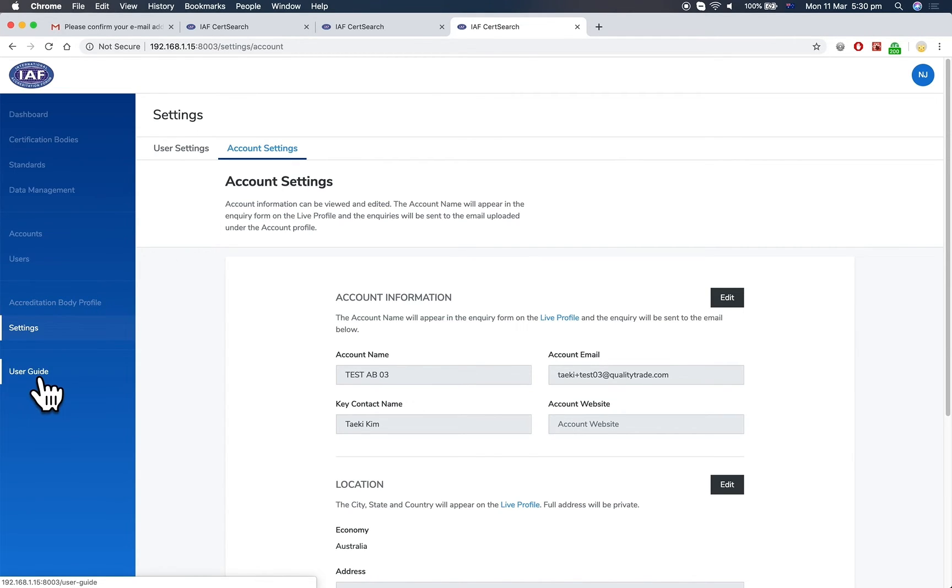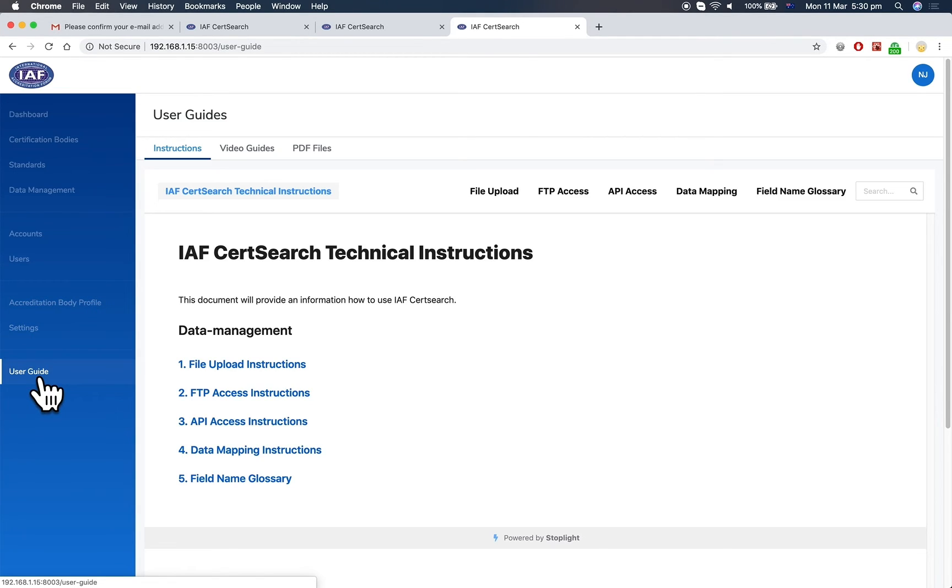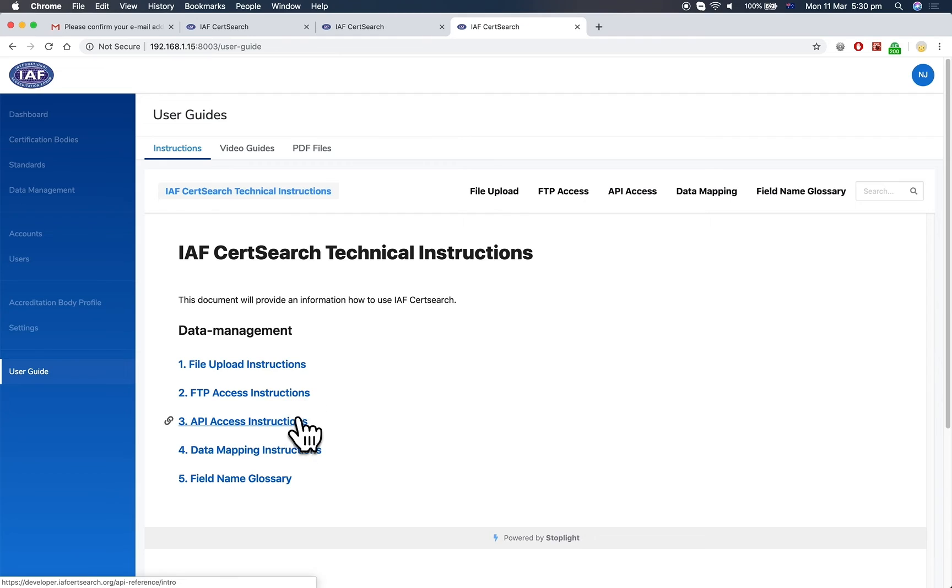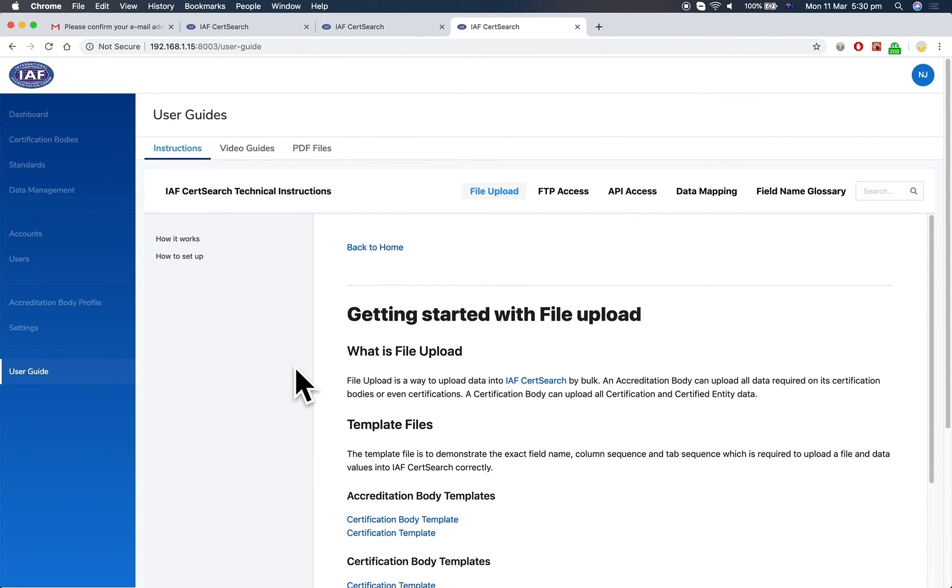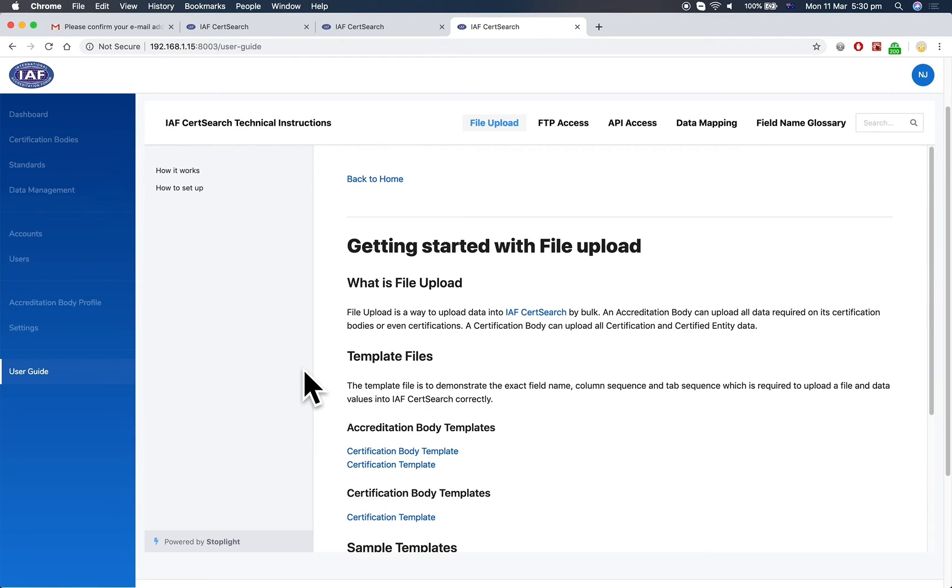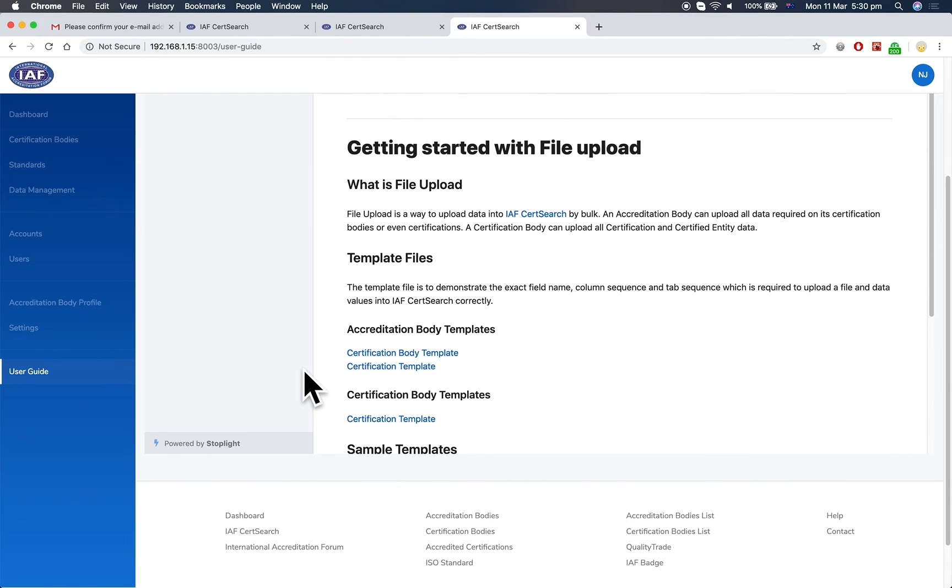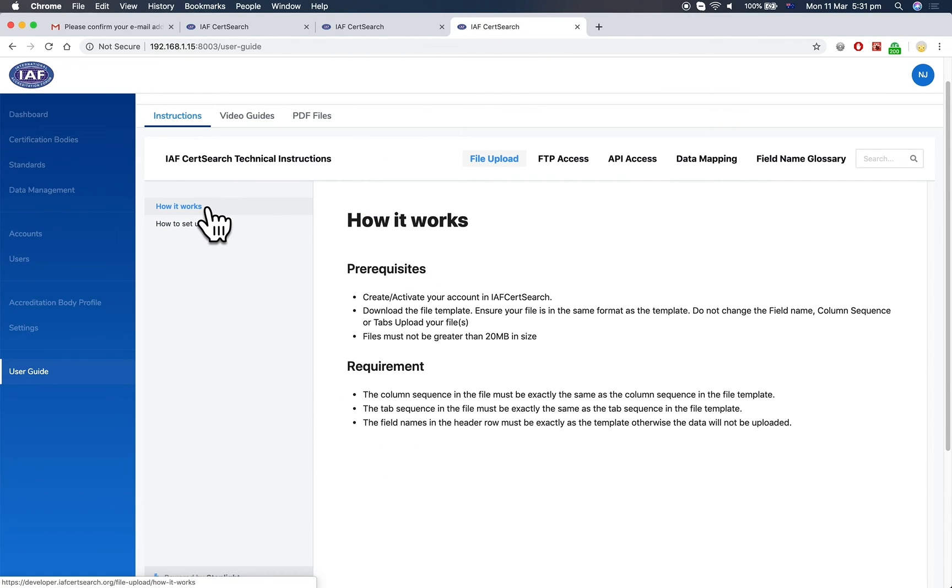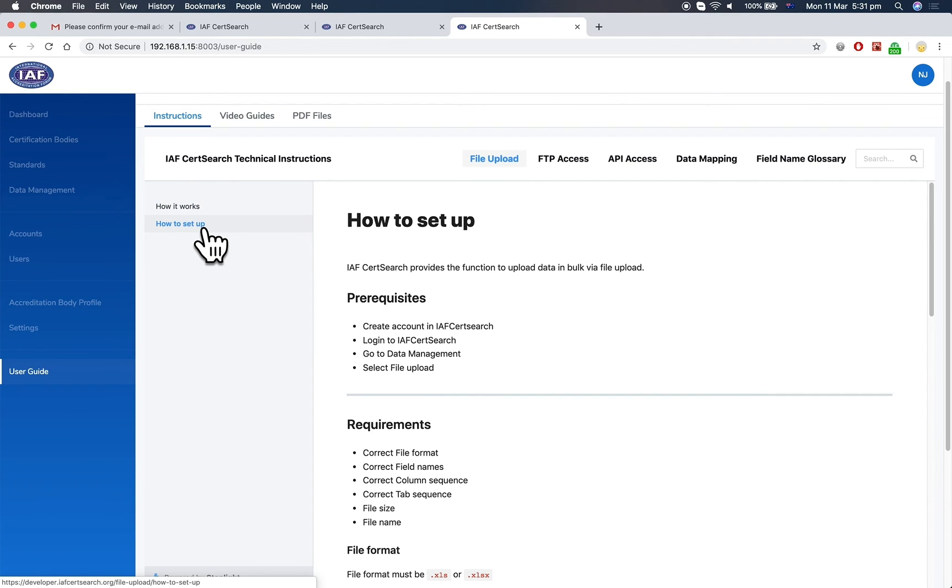Under user guides, you've got detailed technical instructions and user guides for all aspects of IAF CertSearch. Under each process, it will explain how it works and how to set it up. There will also be detailed videos for each section explaining how to operate that area. Thank you.